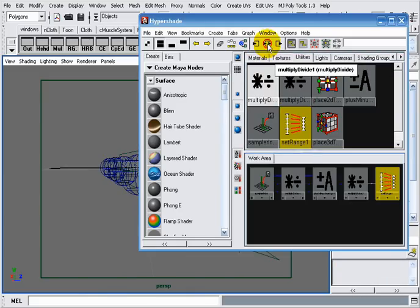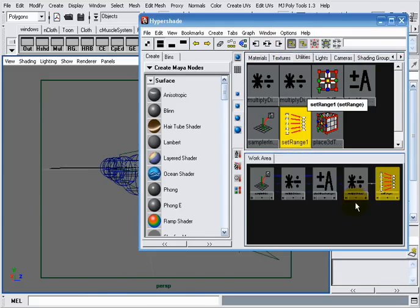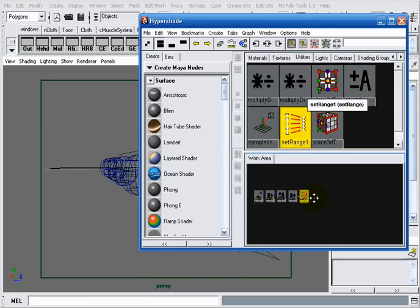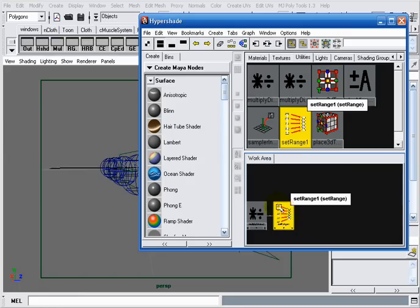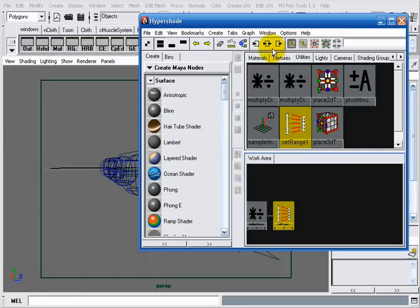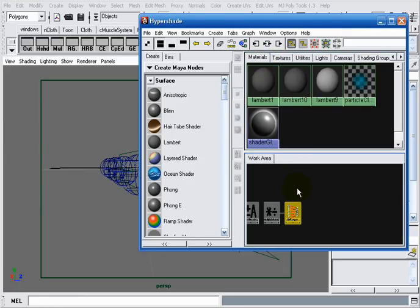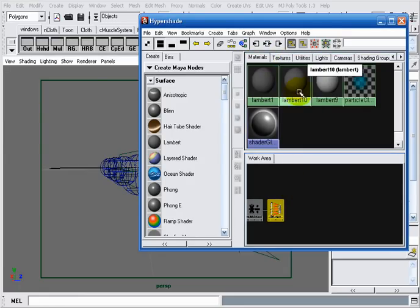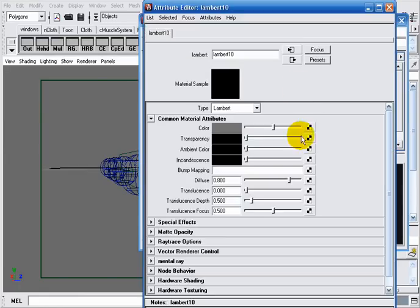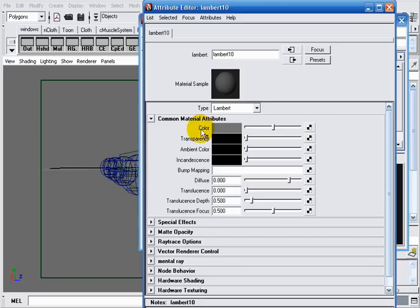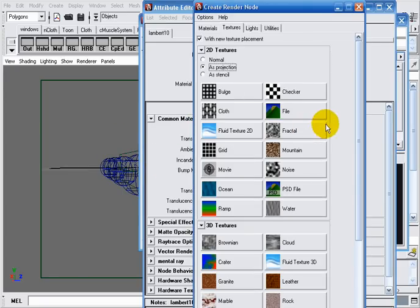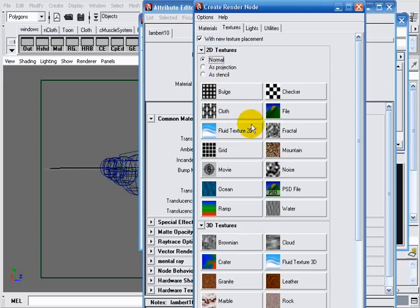All what's left to do is drive a ramp with the output value of that set range. I will go to materials to my Lambert 10, which is assigned to my spheres. I will map its color attribute with a ramp. Here I want to make sure that normal is selected and not as projection. I will choose a ramp.